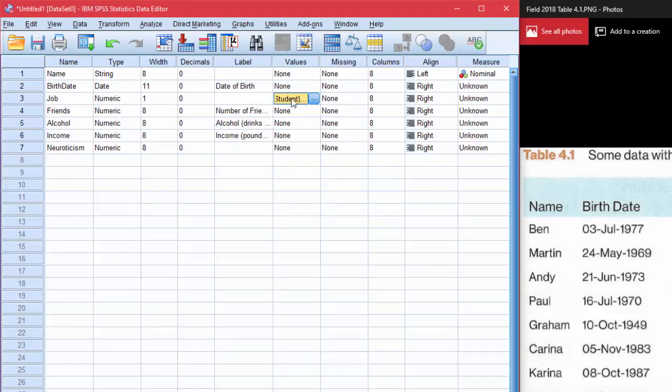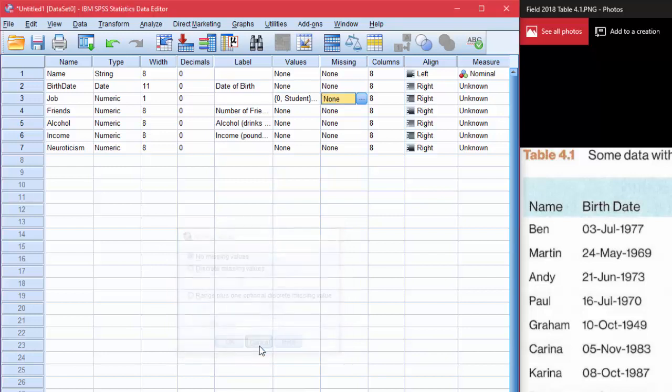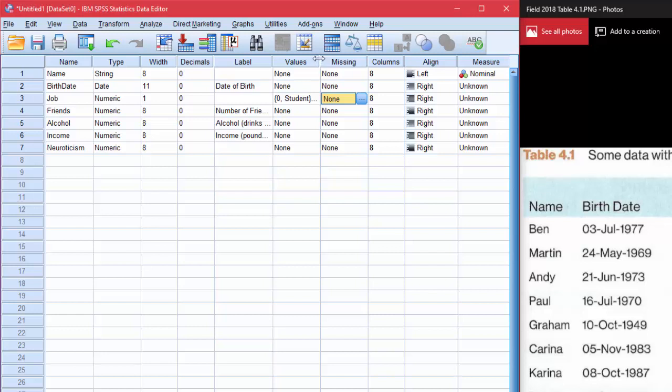Now there's no missing data here but if I wanted to use a specific value to indicate that the data was missing then I can enter that here and so we'll actually use that with a later data set so that I can show you the usefulness of that. Columns is how much space it takes on the screen. You can adjust this either by changing these numbers or you can drag the borders between the variables on the data view and it'll change how much space is allowed for it.